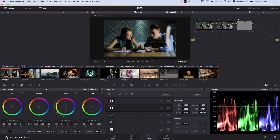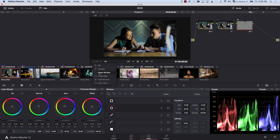Now we have a beam of light, however it's the wrong color — the skin tones are really reddish and the beam is just the wrong color. So I'm simply going to come to Gain and pull Gain, and a bit of Gamma, towards orange. Now I have the first beam of light.